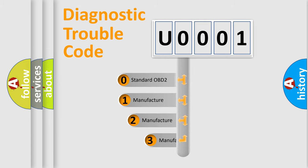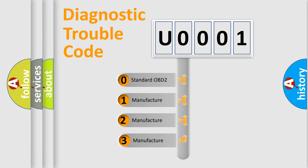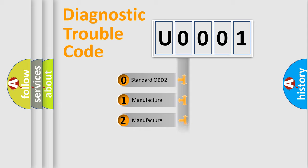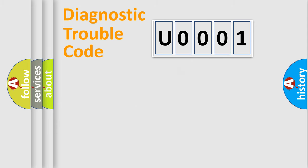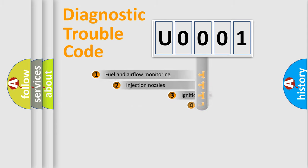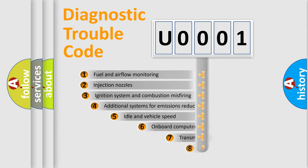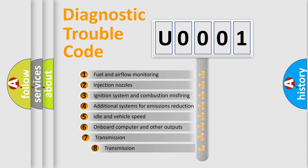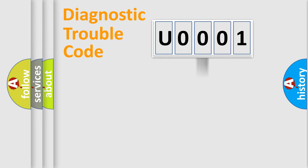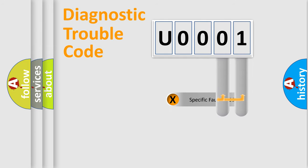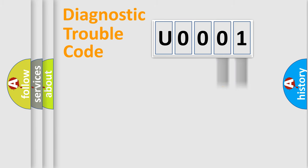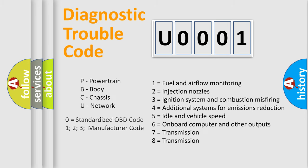If the second character is expressed as zero, it is a standardized error. In the case of numbers 1, 2, or 3, it is a manufacturer-specific error. The third character specifies a subset of errors. The distribution shown is valid only for the standardized DTC code. Only the last two characters define the specific fault of the group. Let's not forget that such a division is valid only if the second character code is expressed by the number zero.